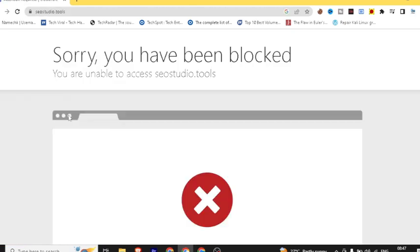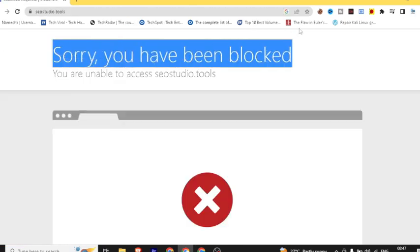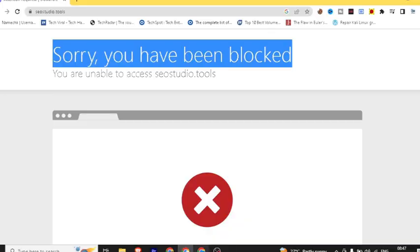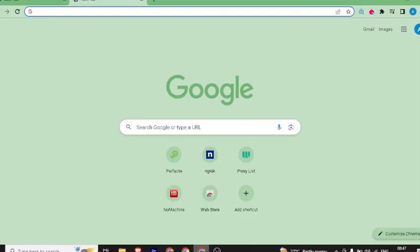Now I will show you the error, and then I will show you the solution. In the second browser, I will open it. This is the same window. If I have RDP, I will use it. In this window, I will open it.